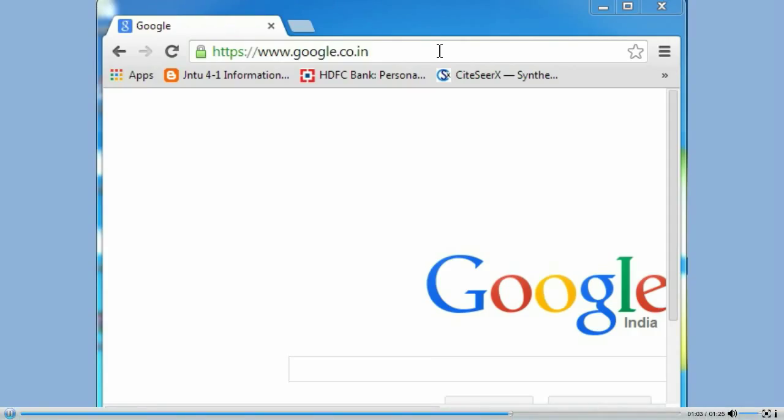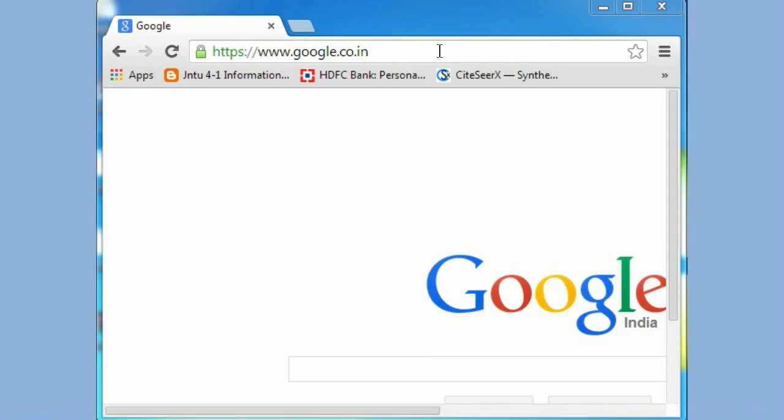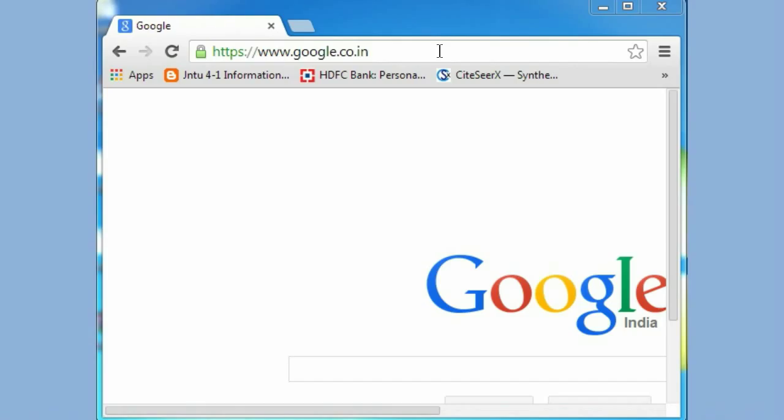Now open the browser on your PC. Use only Internet Explorer 10 or above, or Google Chrome browser for this application. Enter the IP address of the recorder in the browser.